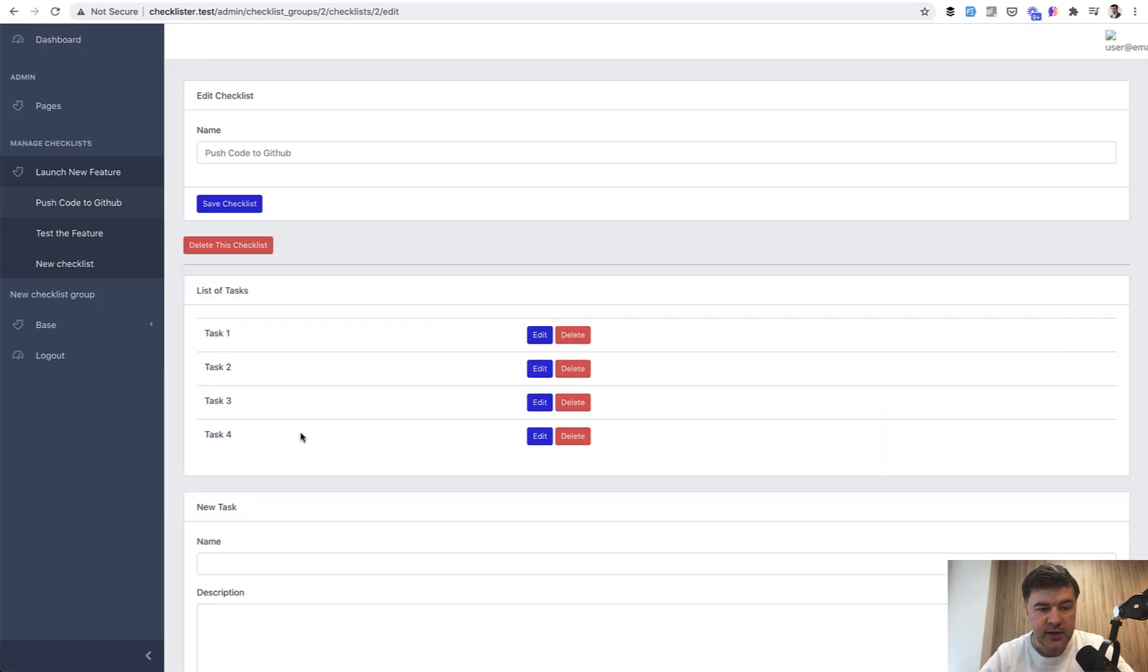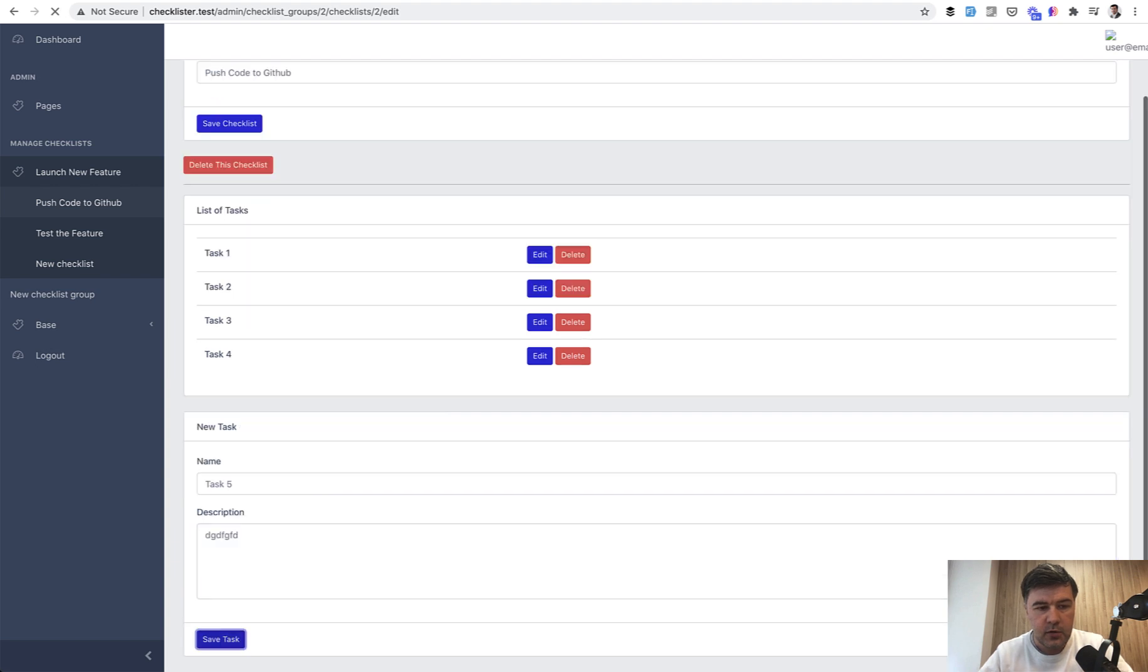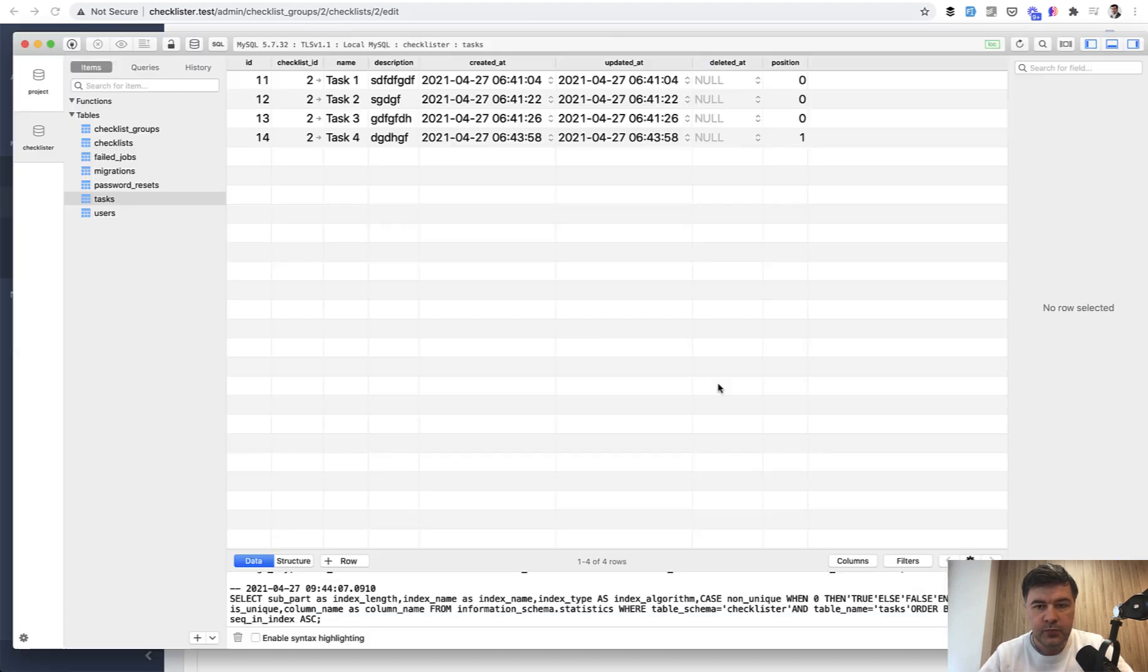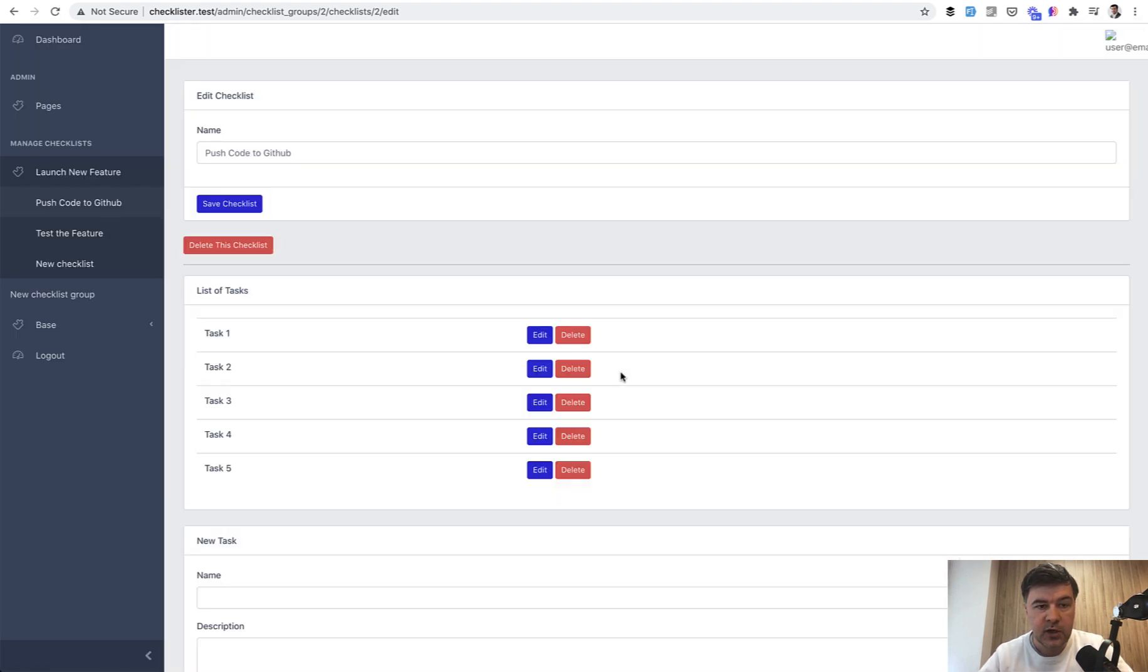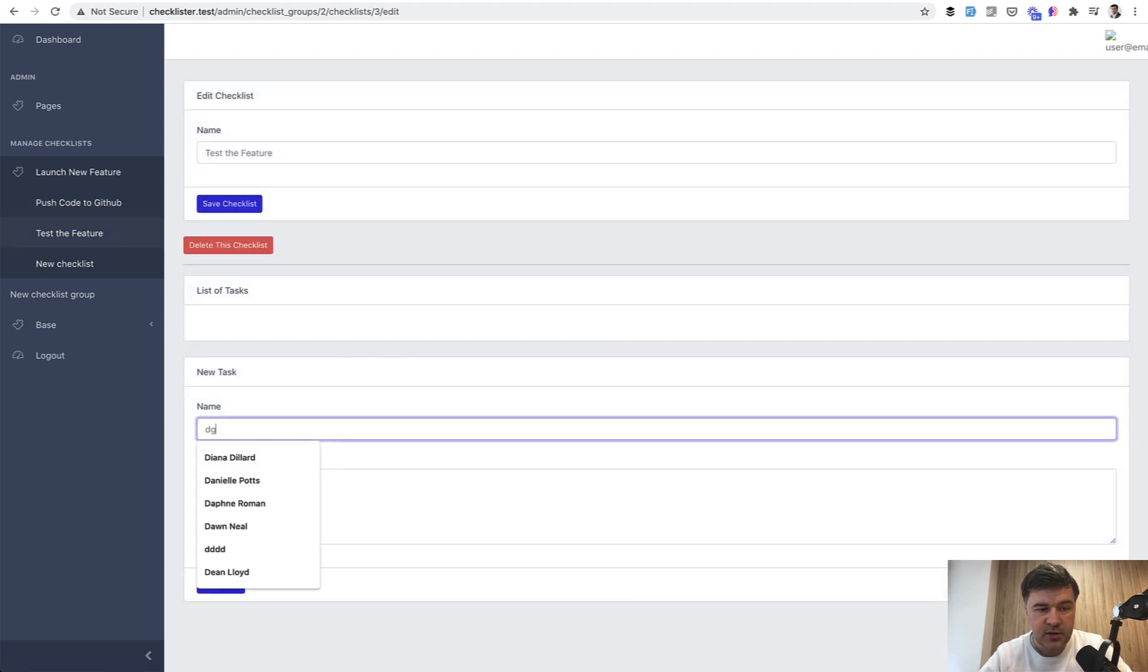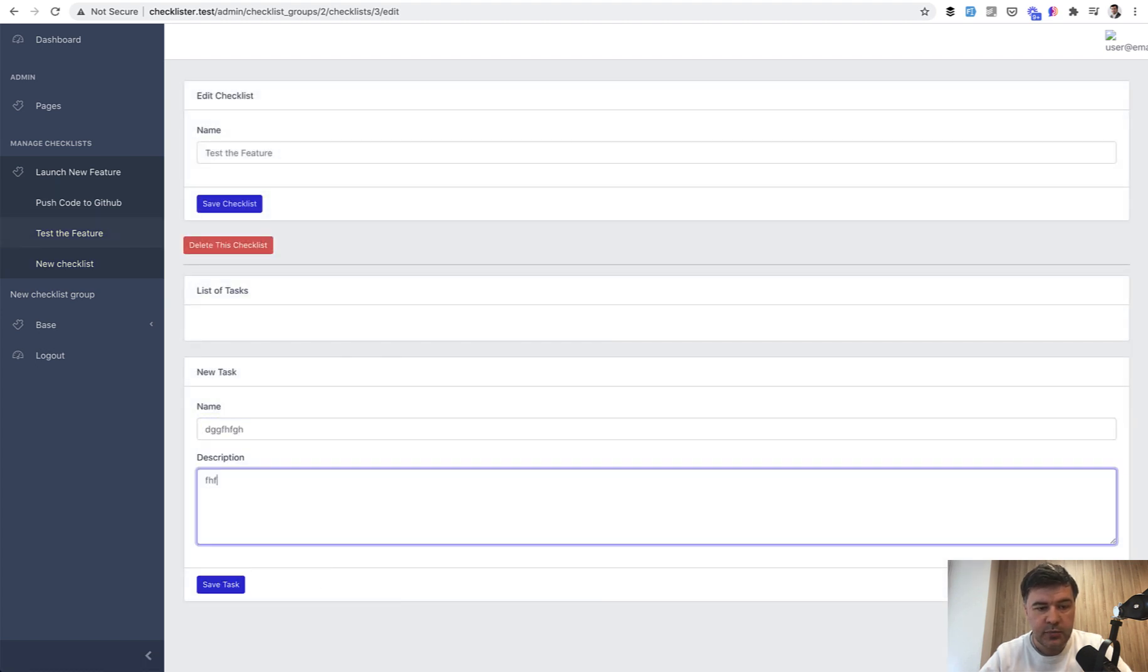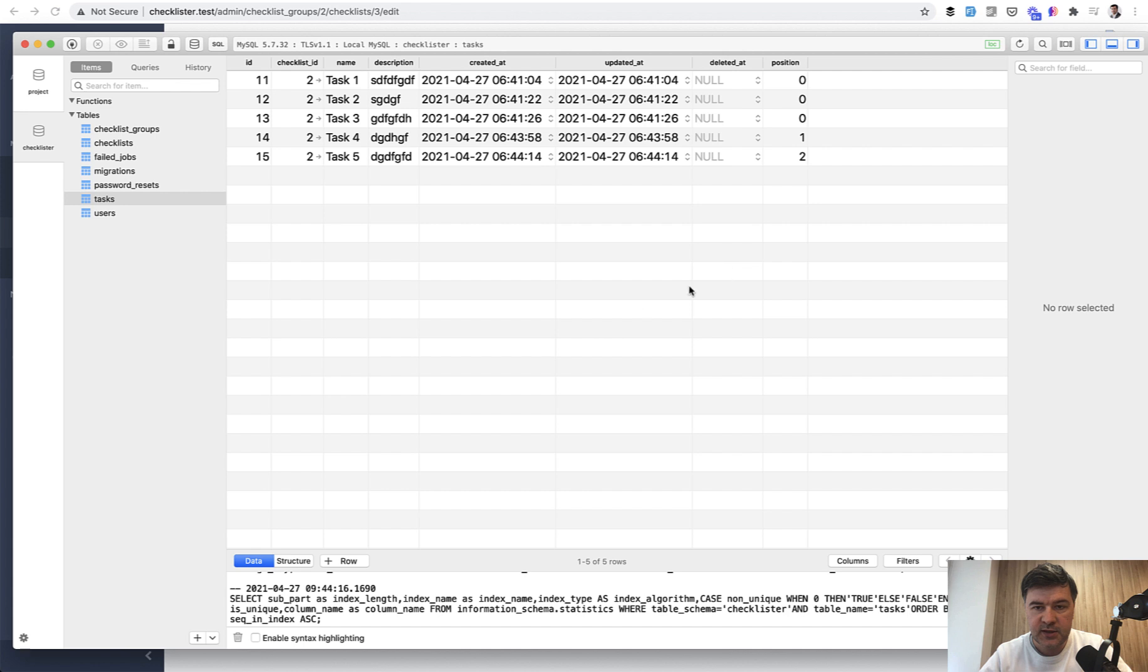If we add task five, then we have the position two. And if we add the task to another checklist, for example, it should have position one. Let's test it. Refresh, position one. Great.